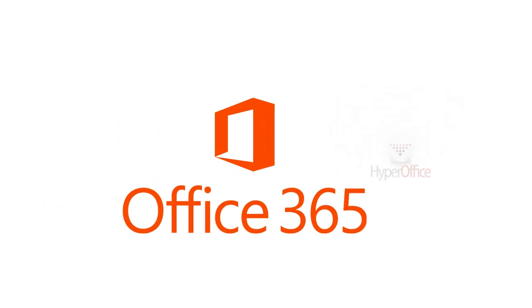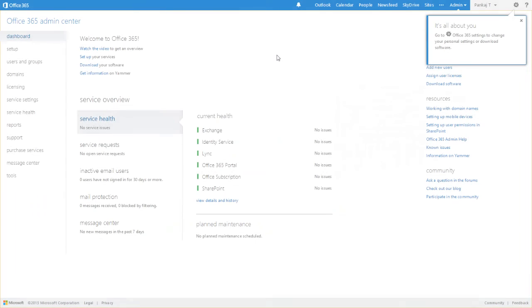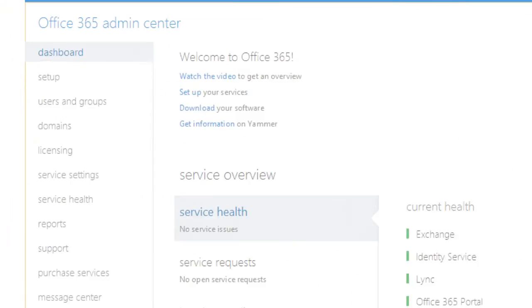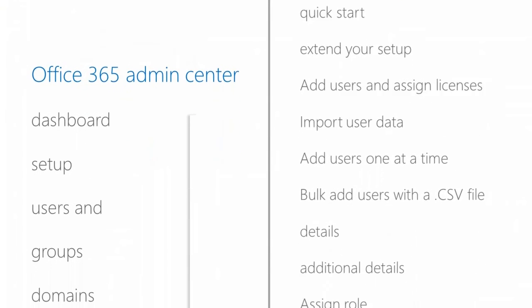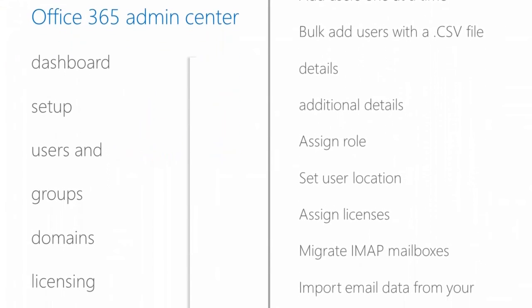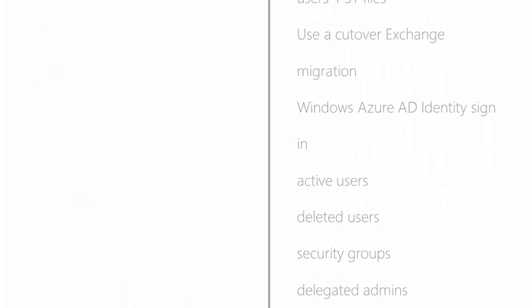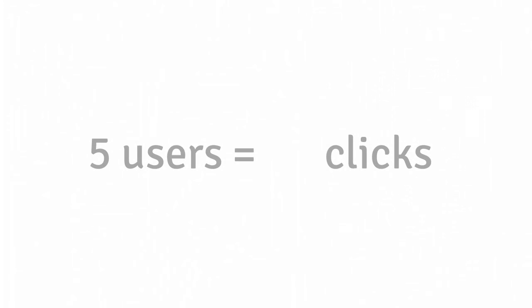The first time you enter Office 365, you land in the Admin section. There are scores of configuration options with no signposts for what to do first, so take your pick. You find that the simple action of setting up five users takes at least 50 clicks, and we've barely just started.